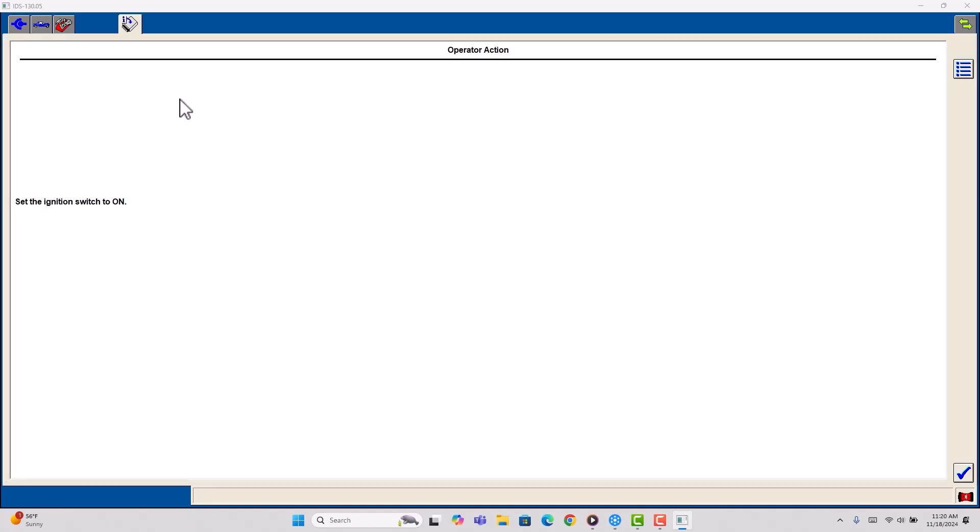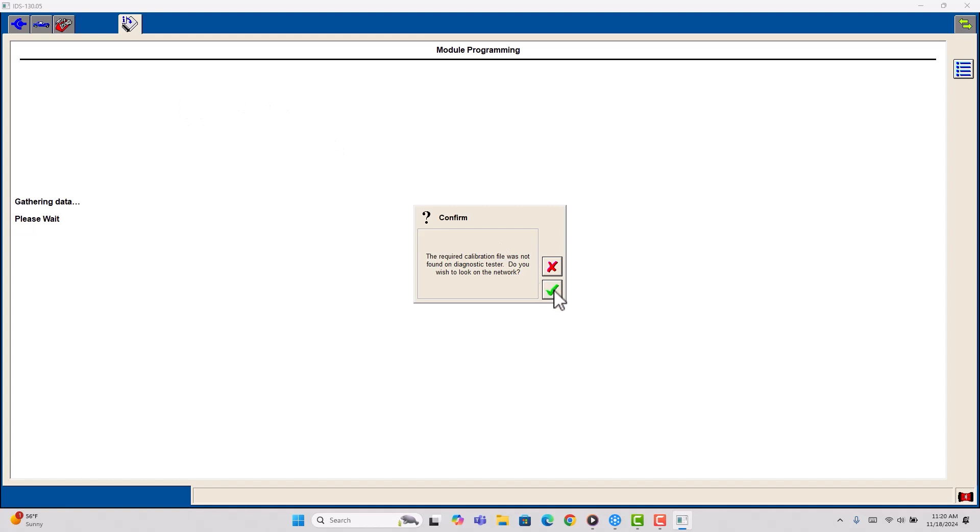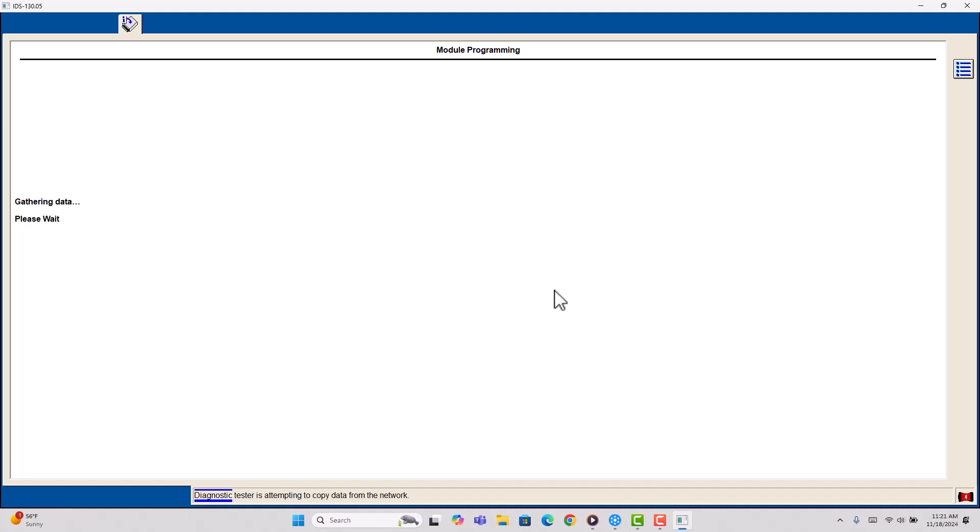You will have a chance to pick the VIN when you're doing the programming. So we're going to do PCM, ignition on. So I'll tell you when you have to enter your VIN. And if you get anything out of this video, it will be that.